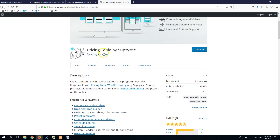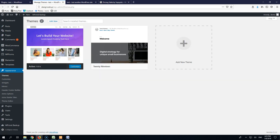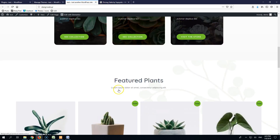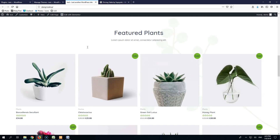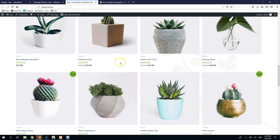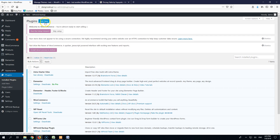We're going to use this pricing table and start by adding it to our website. This website is an Astra theme and an Astra starter site template made with Elementor page builder. It's a pre-made template with some dummy products.